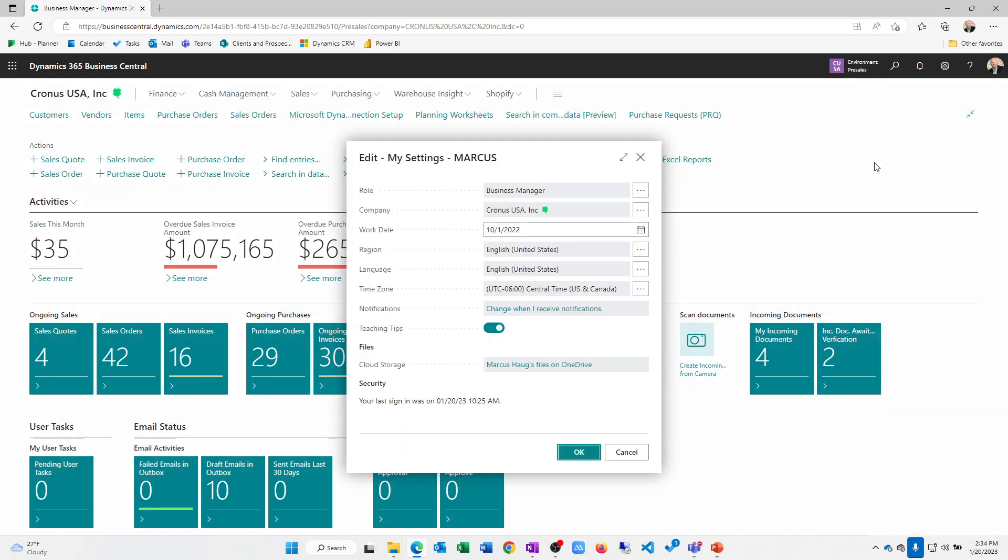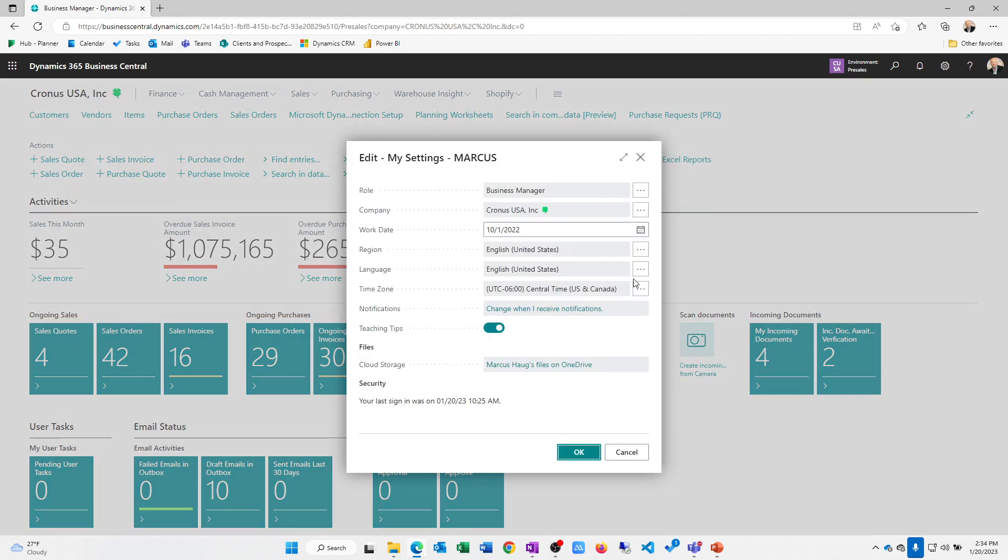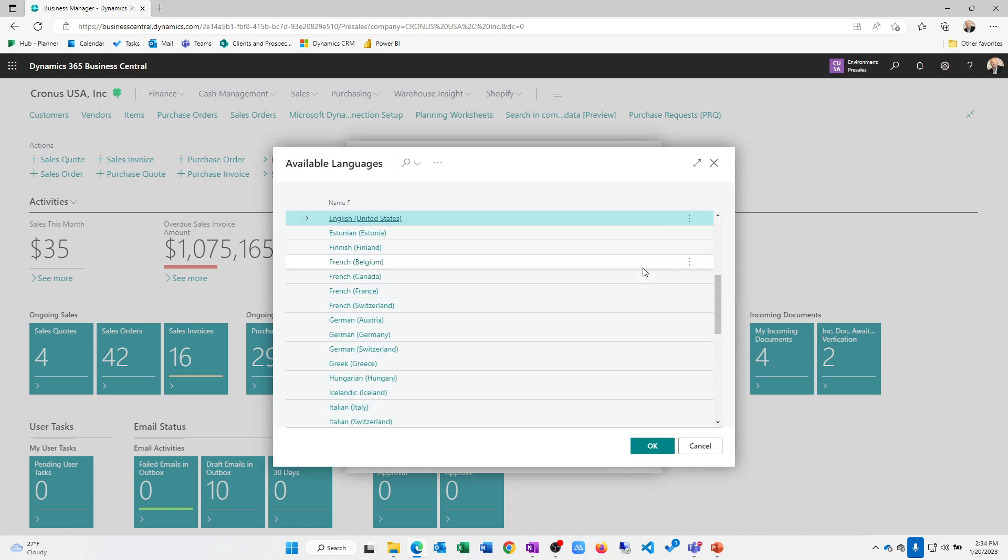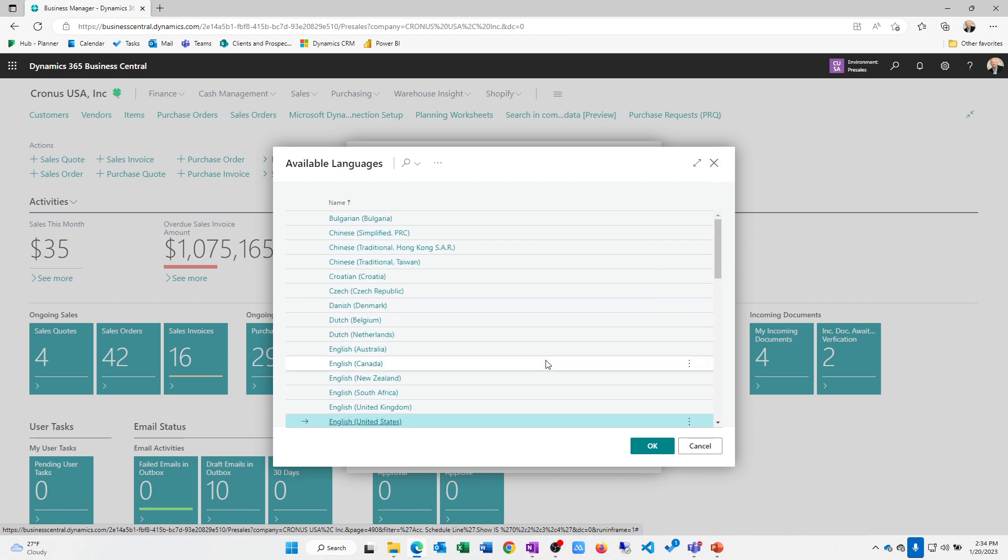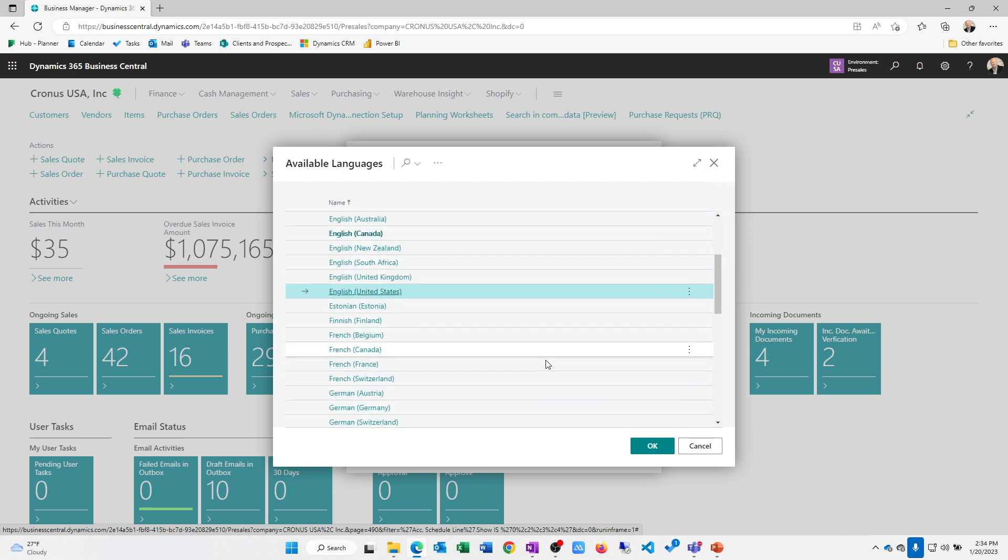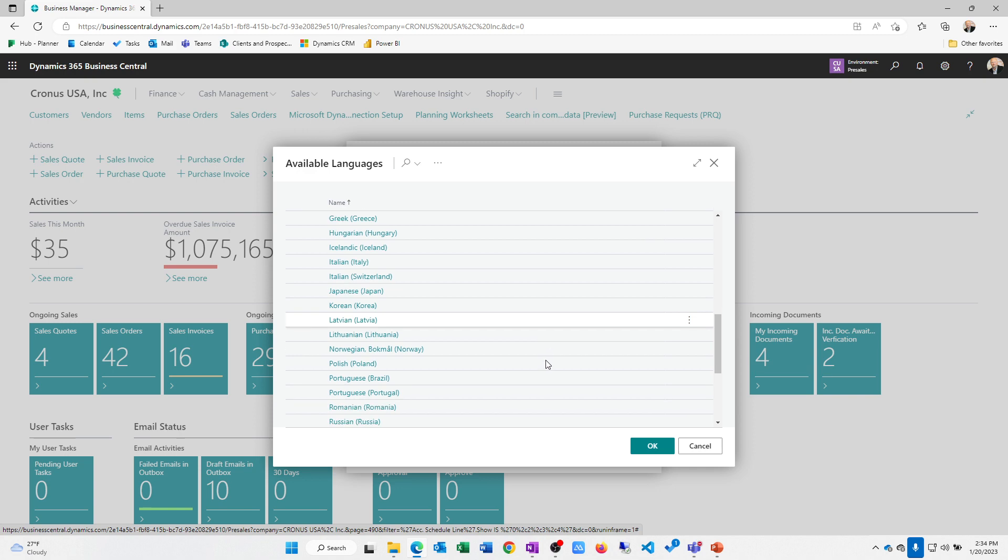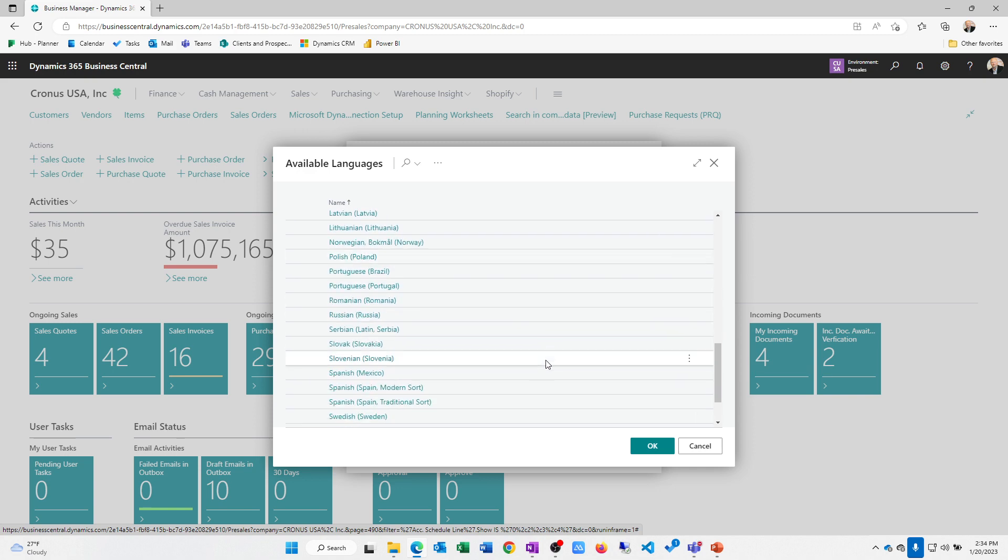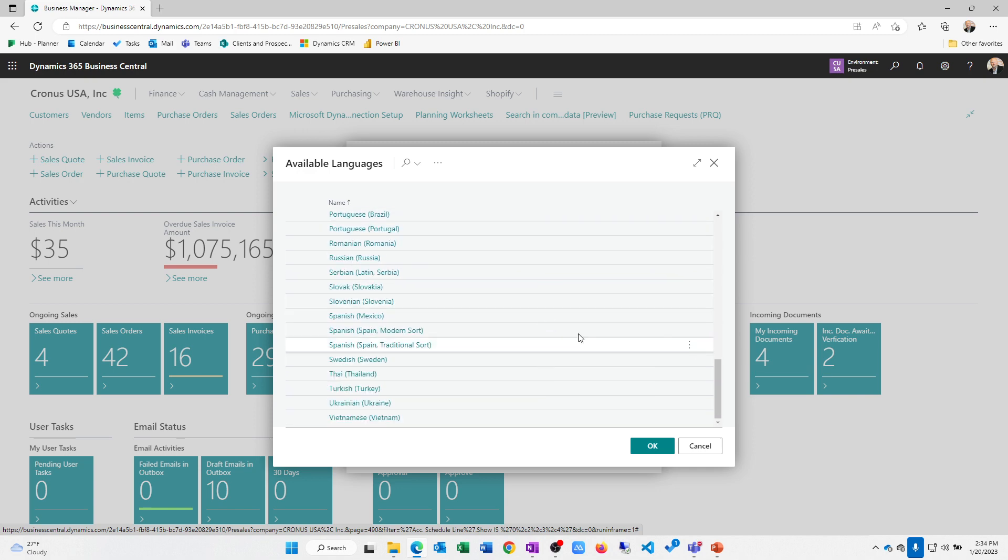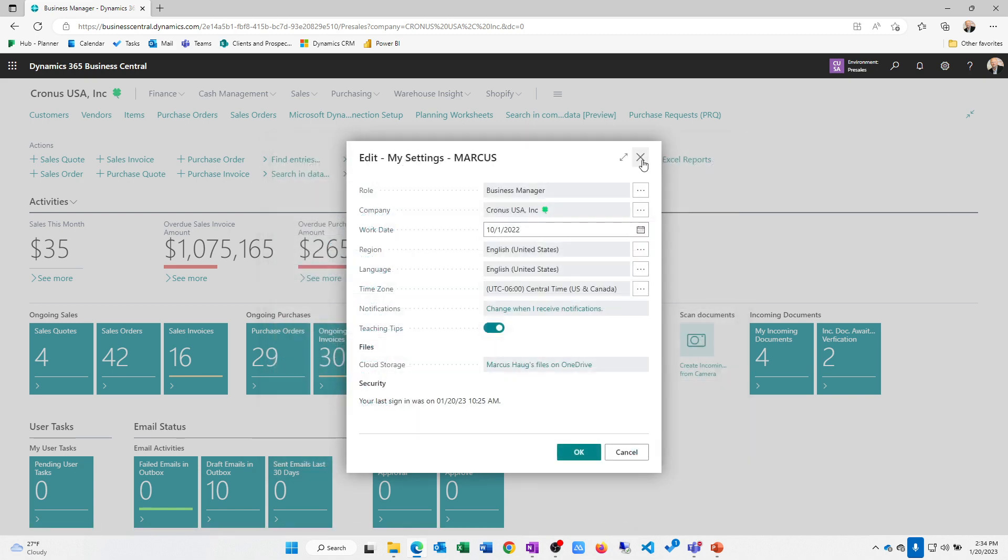Under the company setup, we also have the ability to change language. If you have users that are operating in a different language, this will change the user interface to be in a different language. There are some extensions that allow additional languages to be downloaded if you need those into the system.